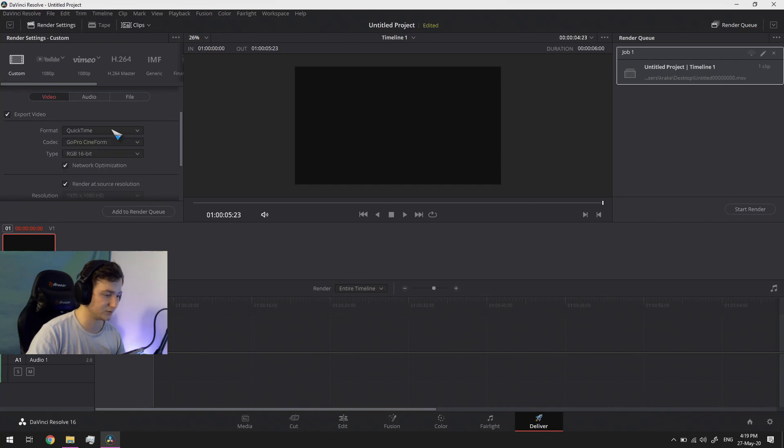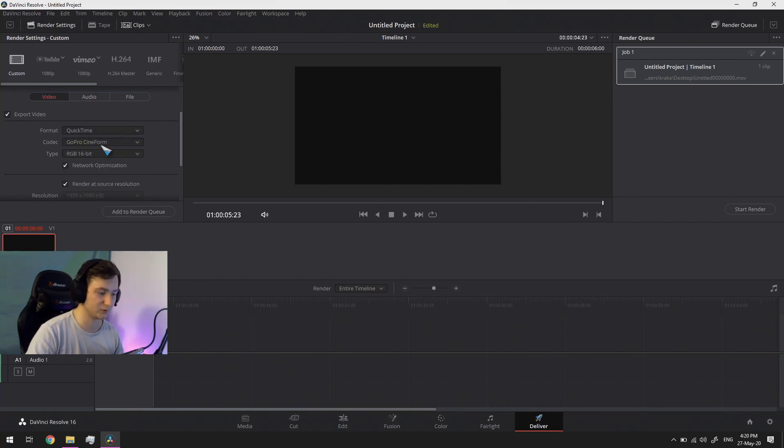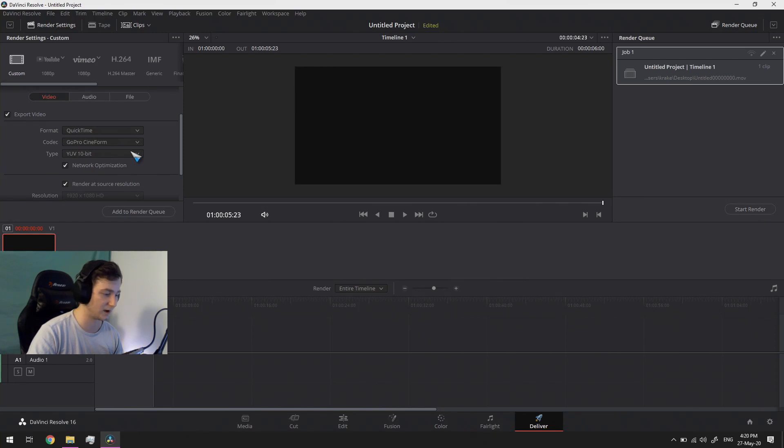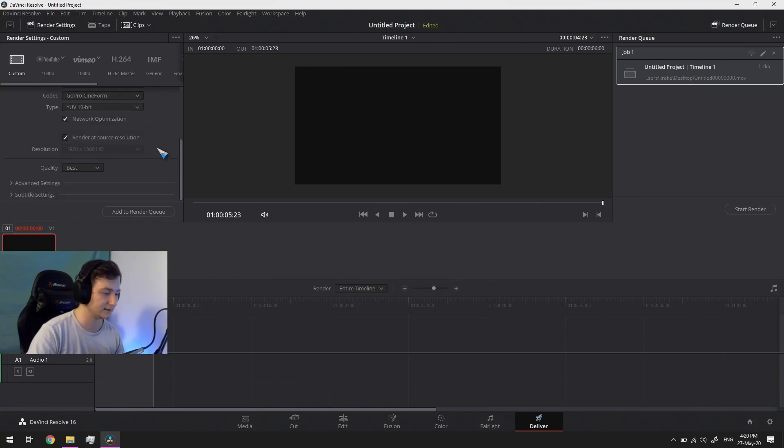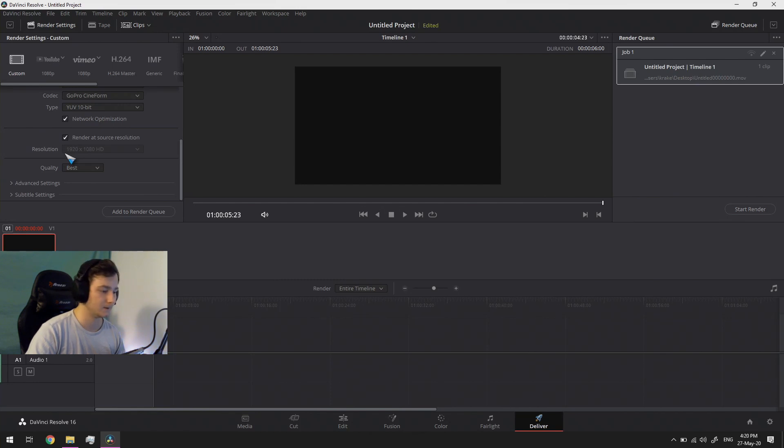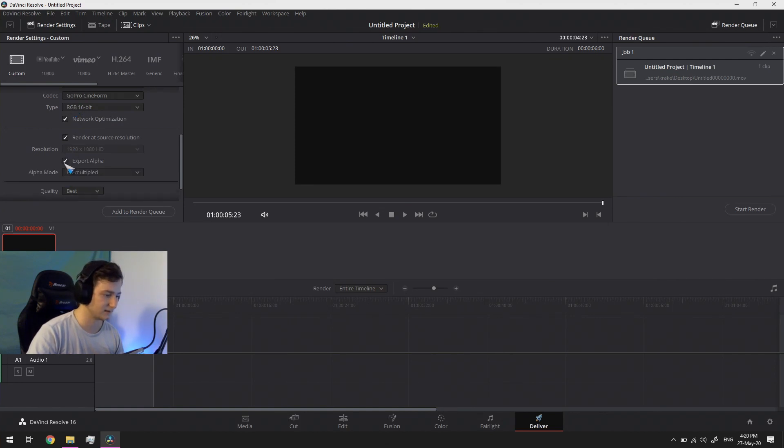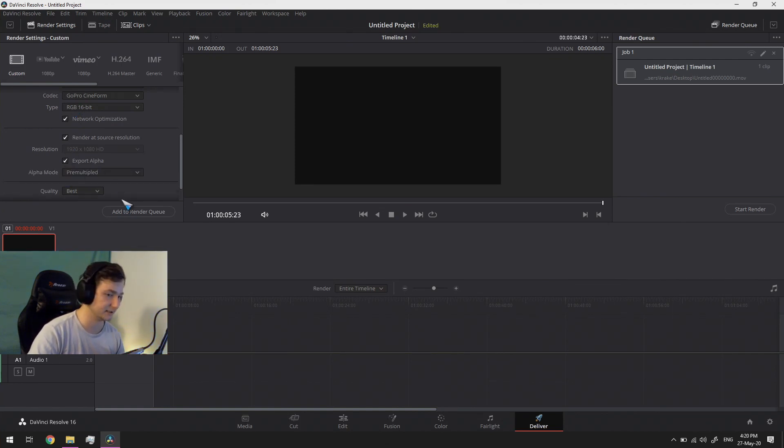Go to the format, select QuickTime, go to codec, select GoPro CineForm. In the type you really have to be aware here because it will start you off on the YUV 10-bit. Now the issue with that is that you're missing an option down here. You don't have export alpha. You only get that with the RGB 16-bit. And you need that alpha, you need it, you really do.